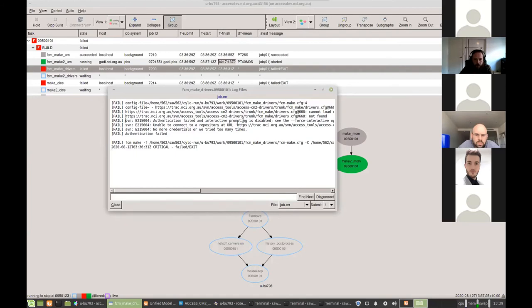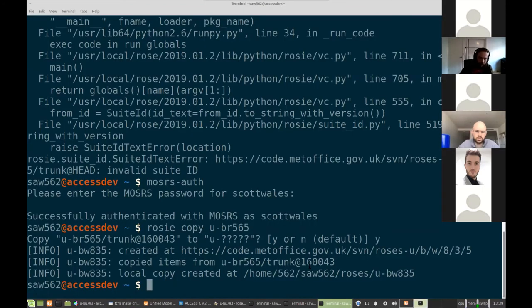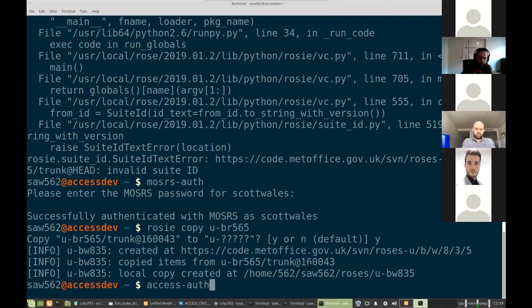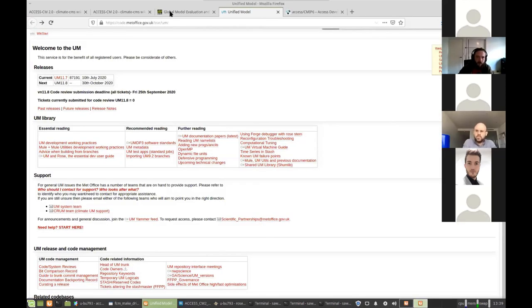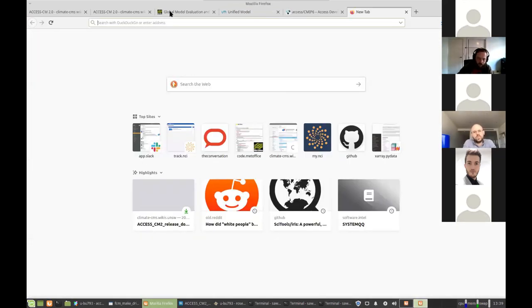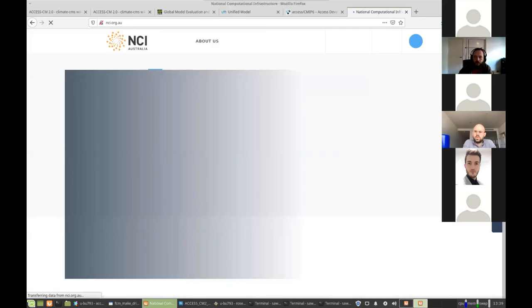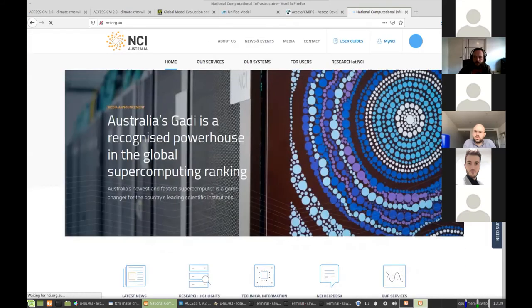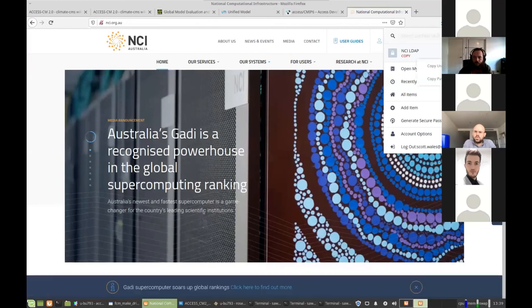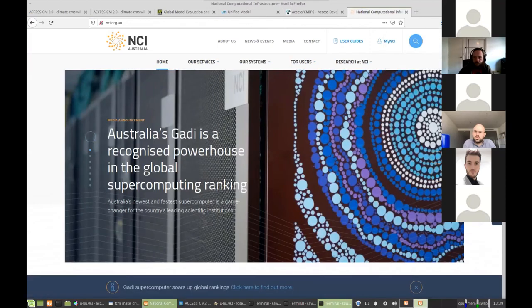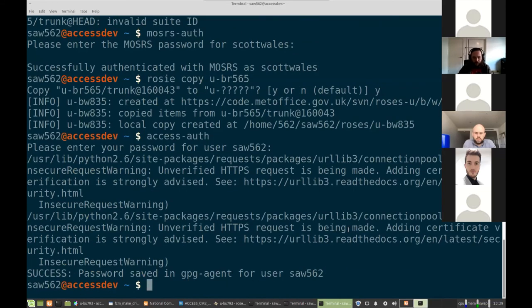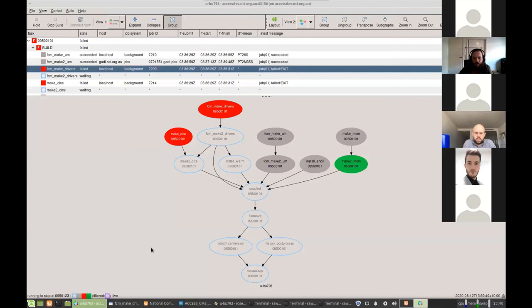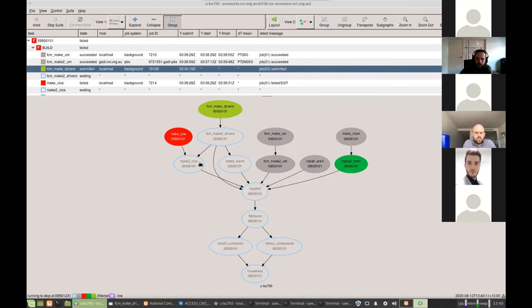So if something fails, it's a good idea to look at the error log, which we can do here. And here we have a bunch of error messages. Most important one says authentication failed. So that means I need to save another password. I saved before the Met Office password. I also need to save my NCI password in a similar manner using access off. So now I've fixed that error. So I can go here, right click and rerun that task now that I fixed the error.